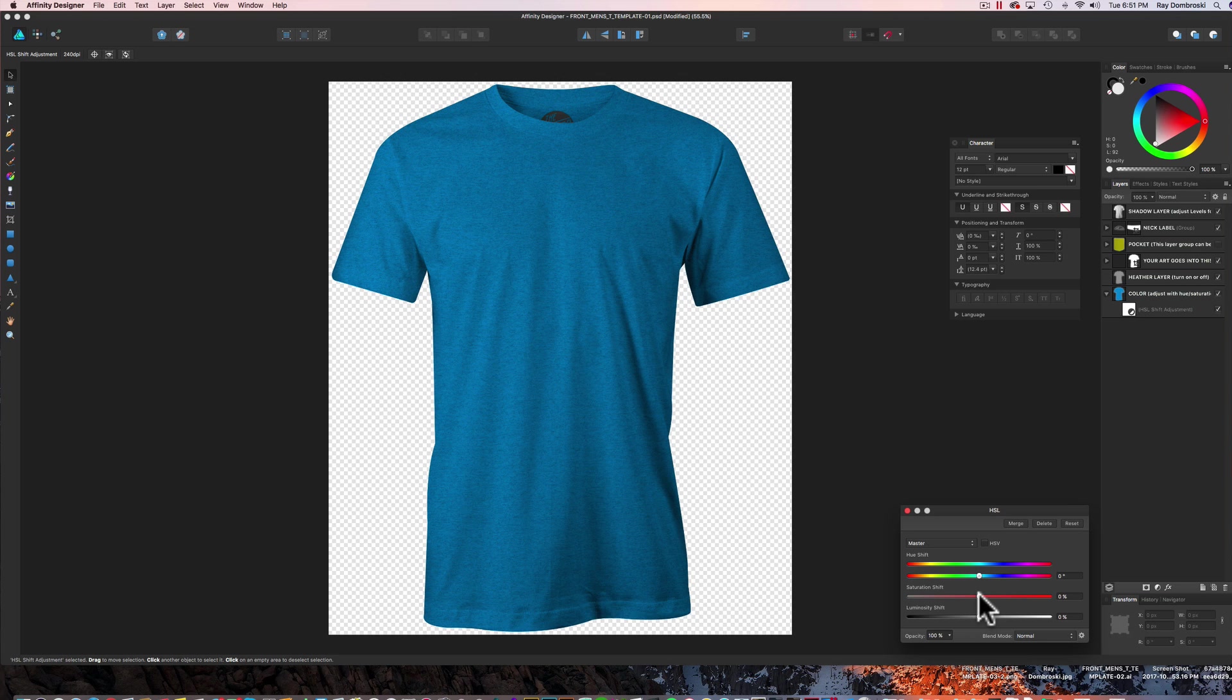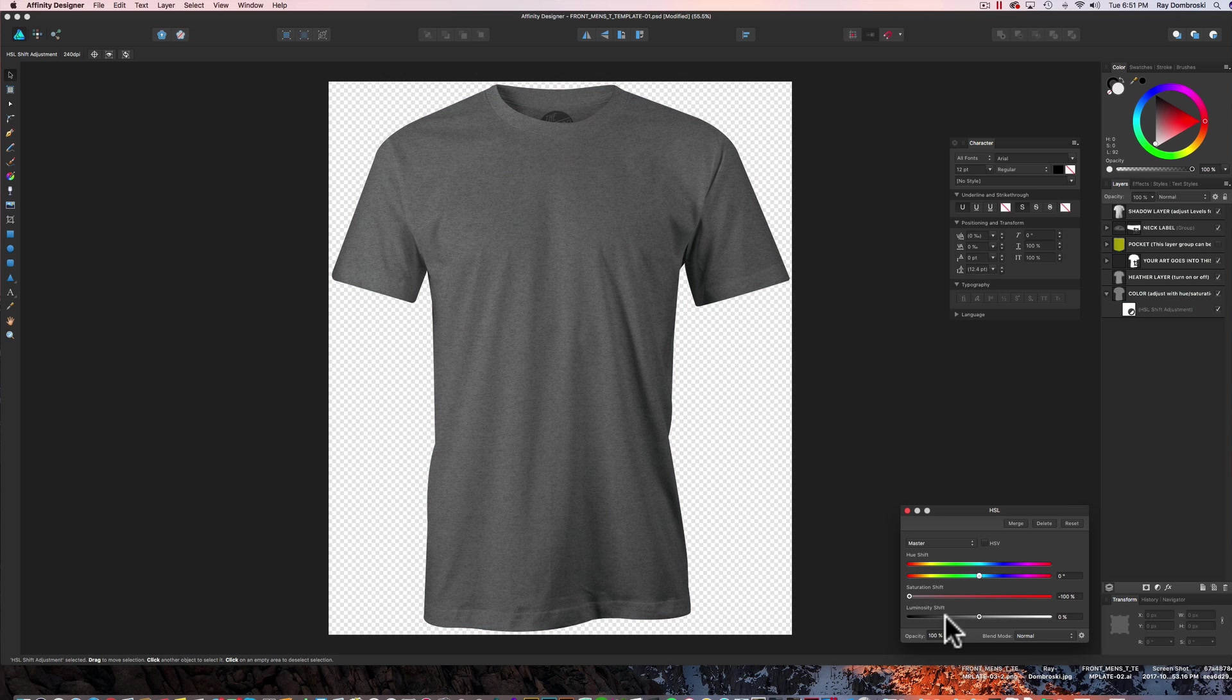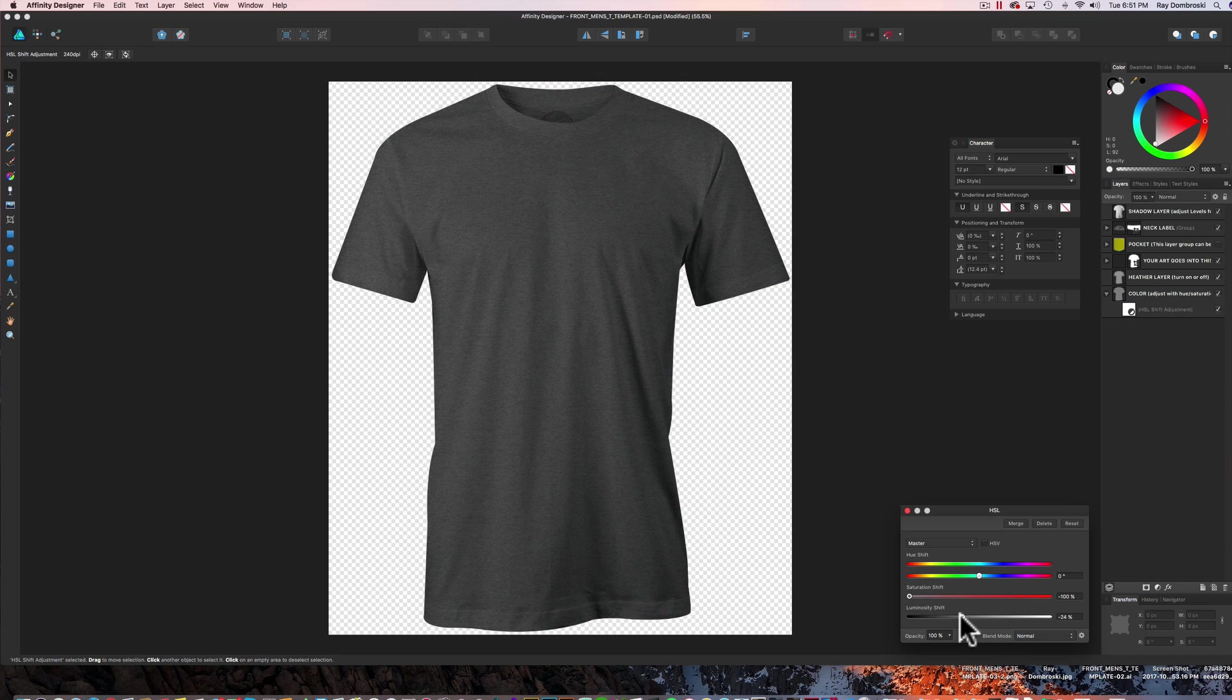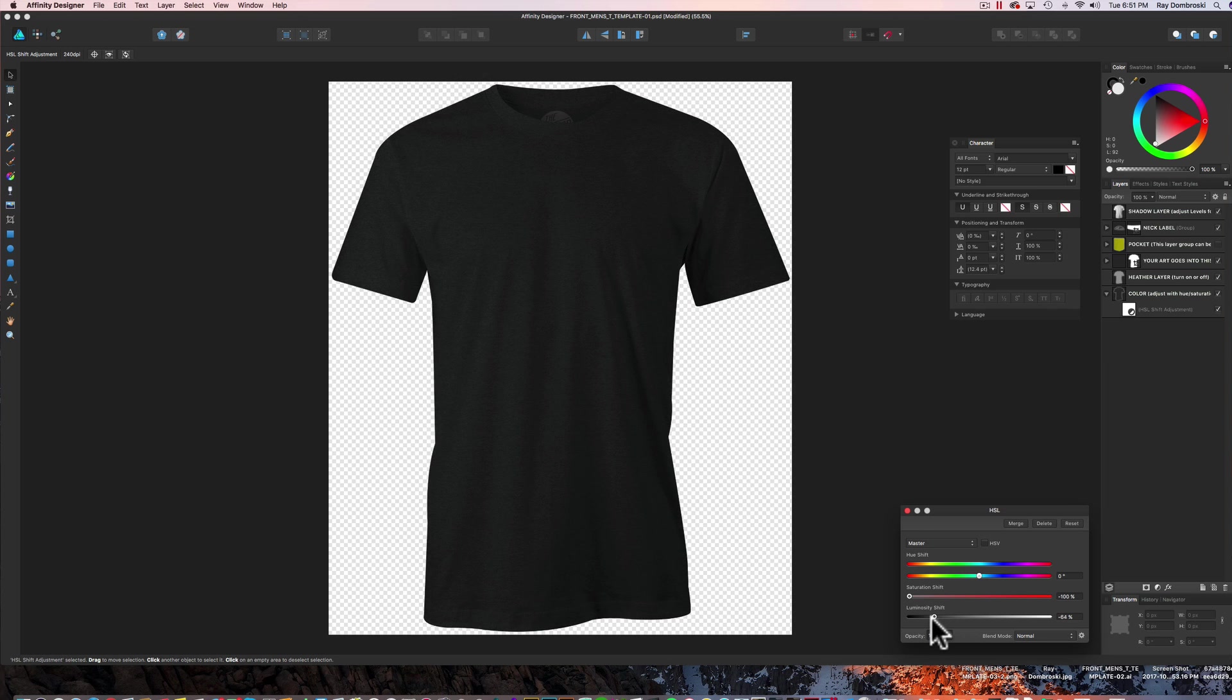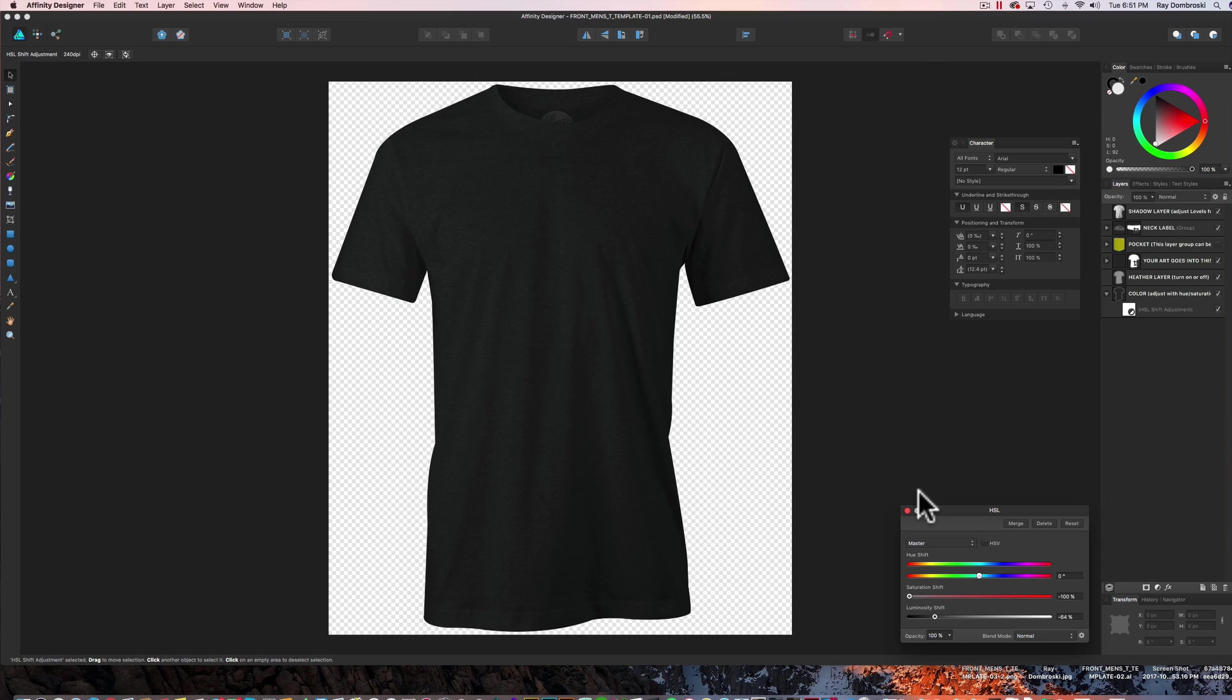Now we can turn the saturation down to make that a gray. And let's turn the luminosity down until the t-shirt starts to look black. But you can still see the highlights. You can still see the shadows. So I think that looks pretty good.